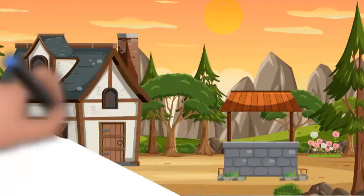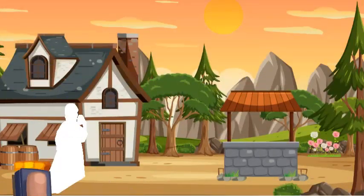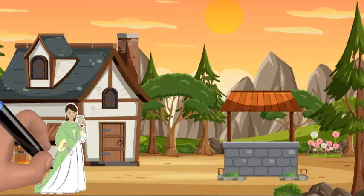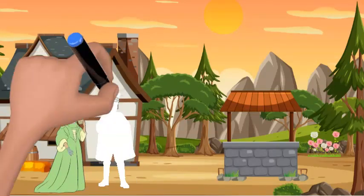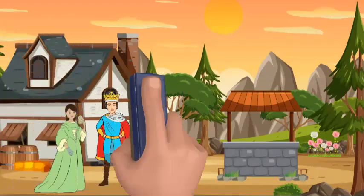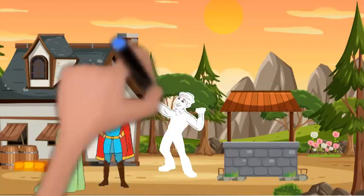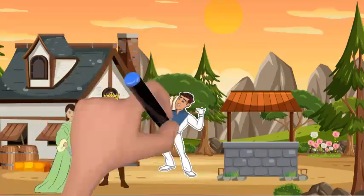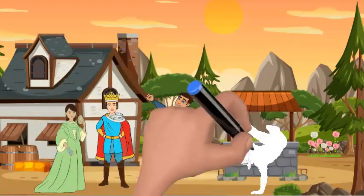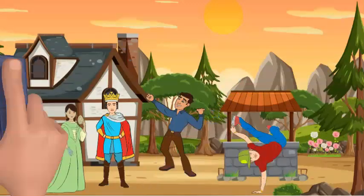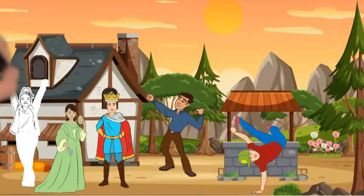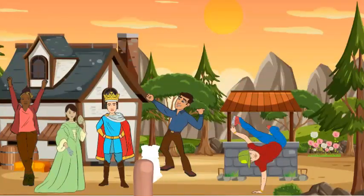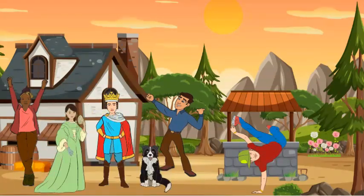The kingdom rejoiced as the prince, once lost but now found, celebrated his newfound freedom and the love he had discovered in Little Beauty. They ruled the kingdom with fairness and love, reminding everyone that true beauty lies within. And thus, in a kingdom of fragrant flowers and sparkling lakes, love conquered all, teaching every heart to see the beauty that lies beneath.